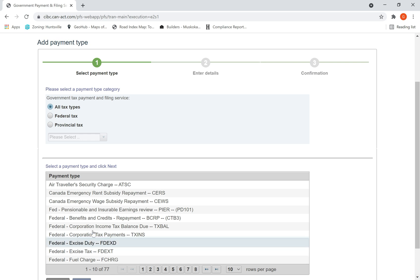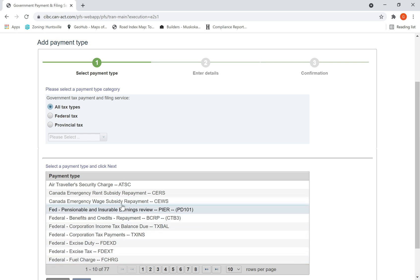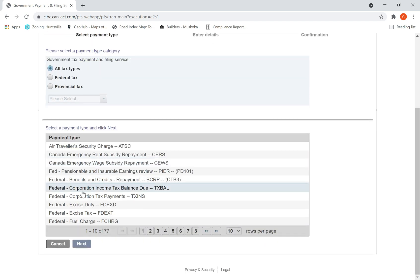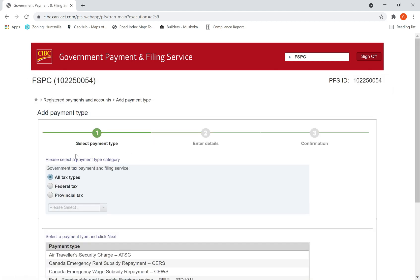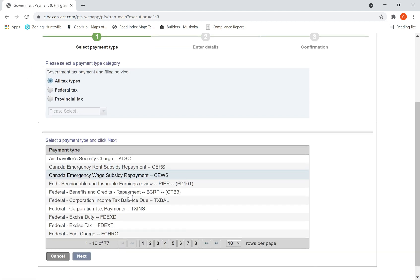This is pretty much standard; every bank will have the same screens because this is from CRA. All you need to do is select the payment type which you are doing. To show you today how to make payment for tax installments.